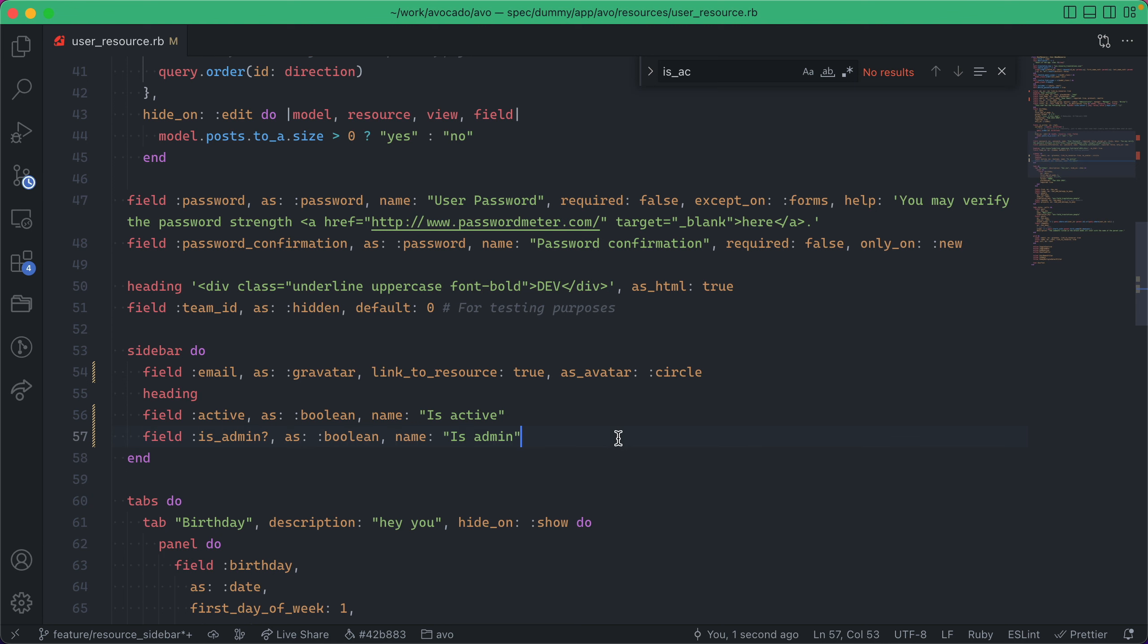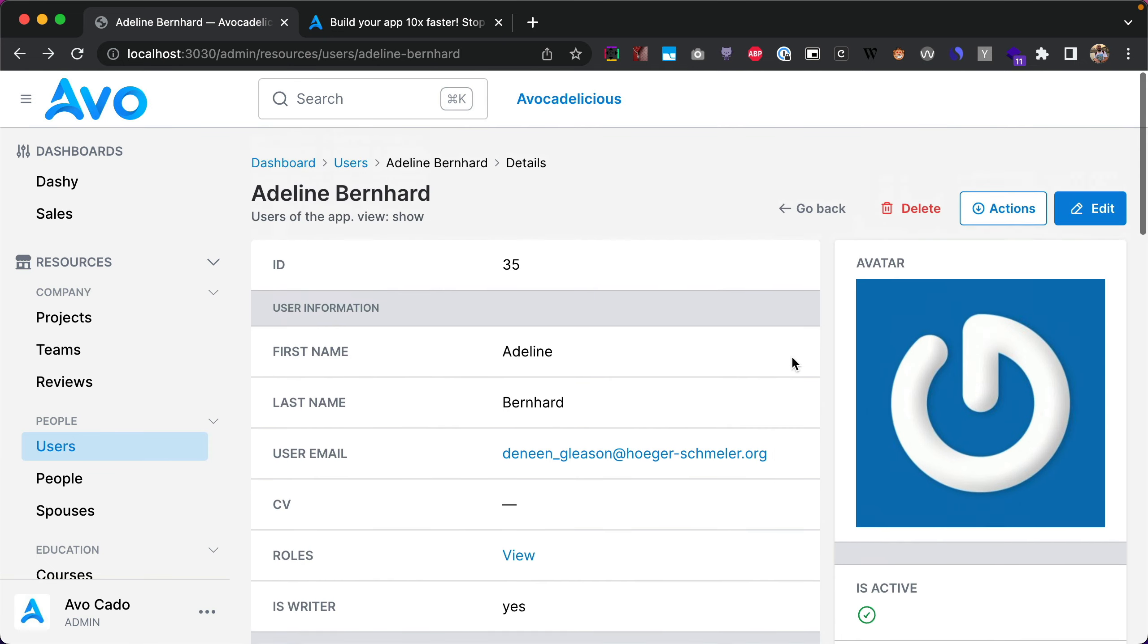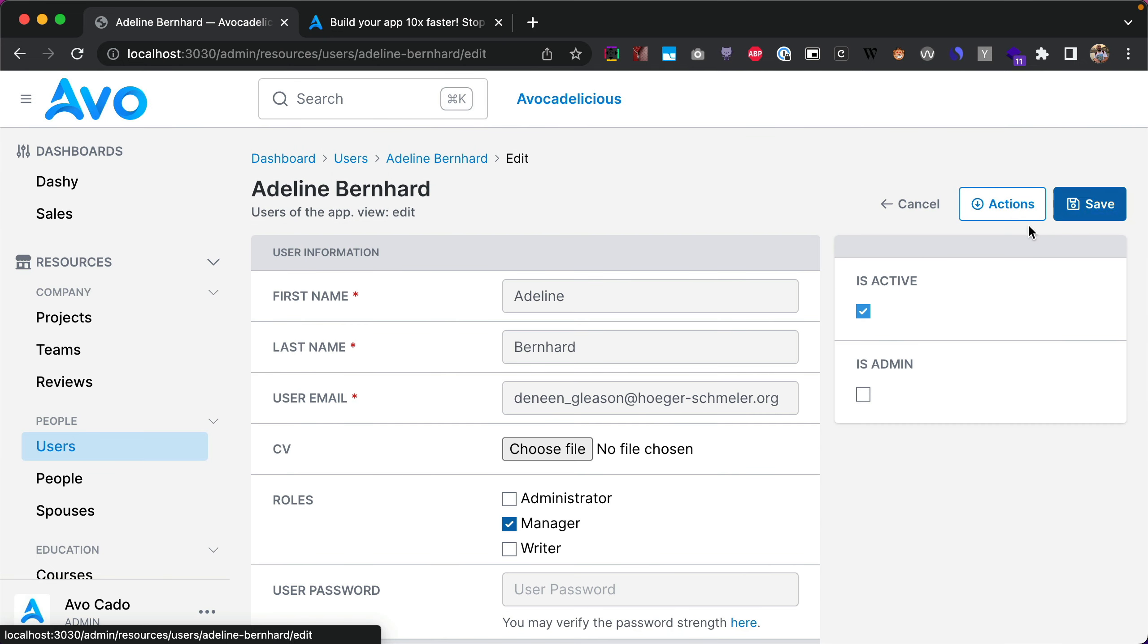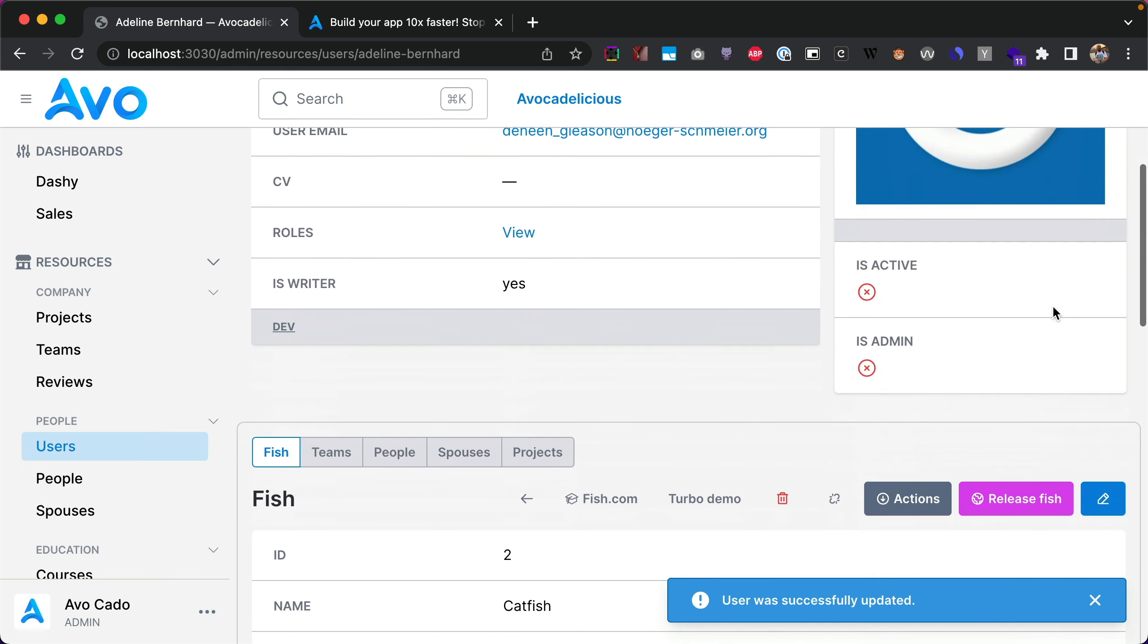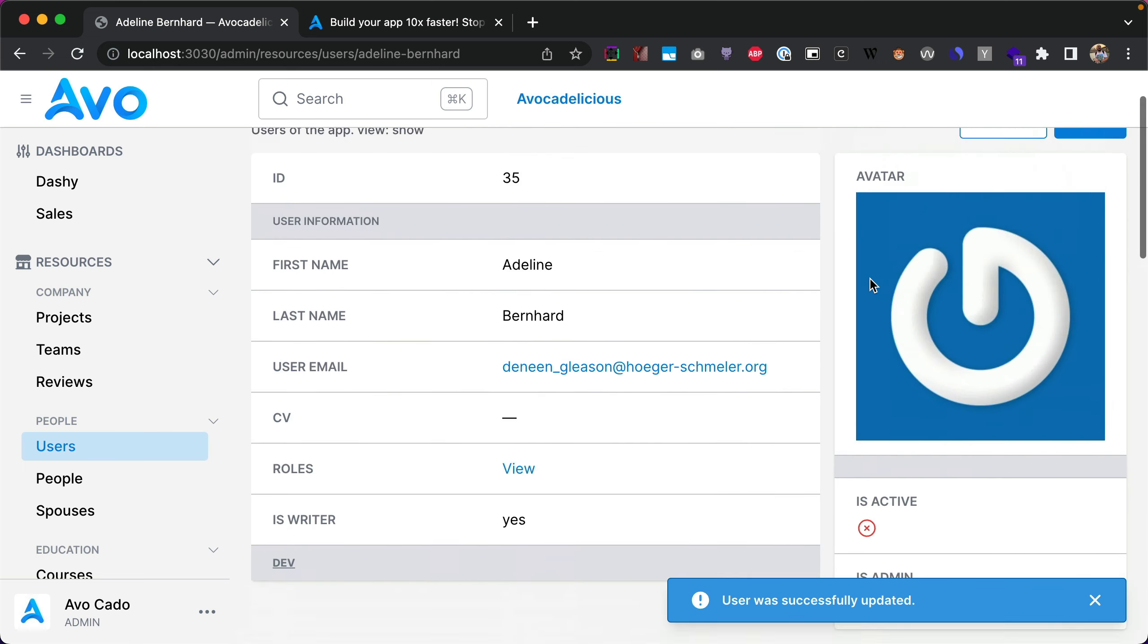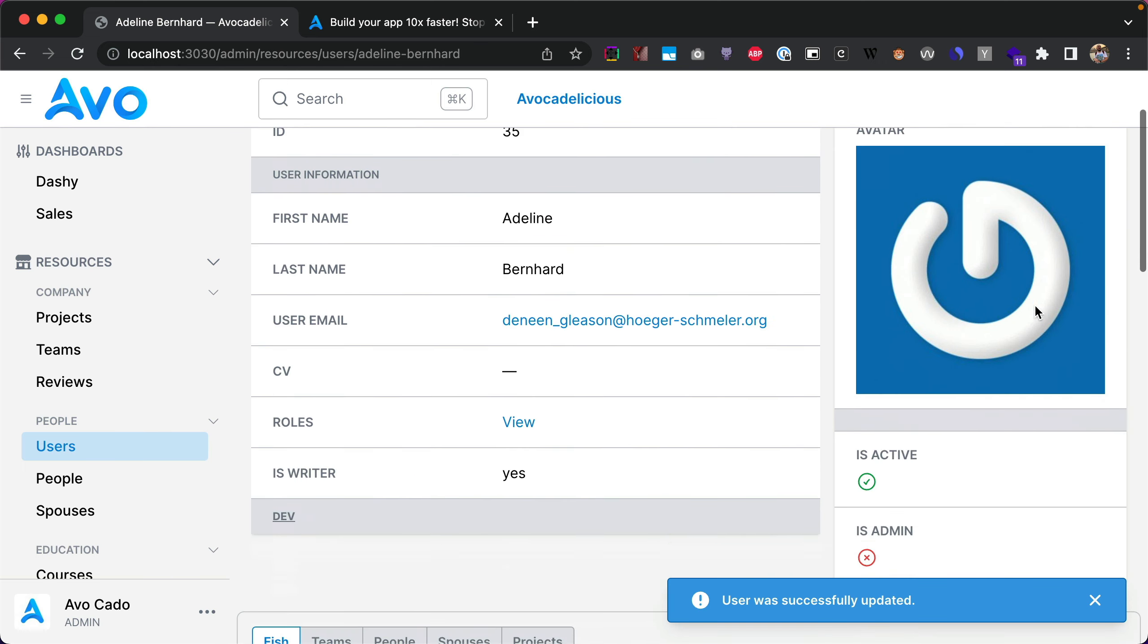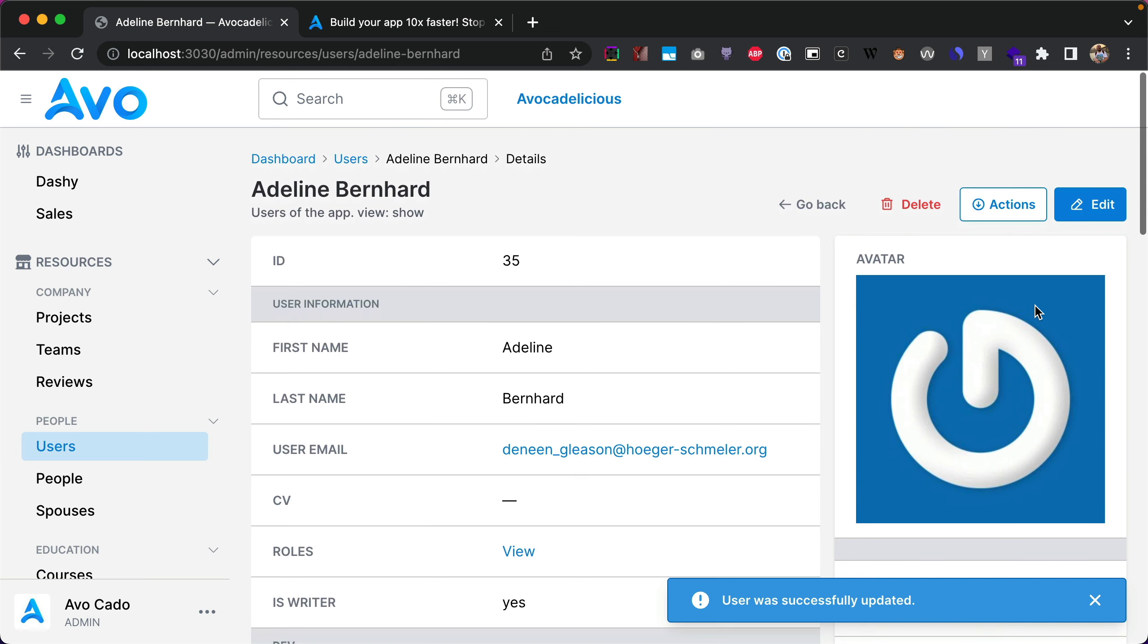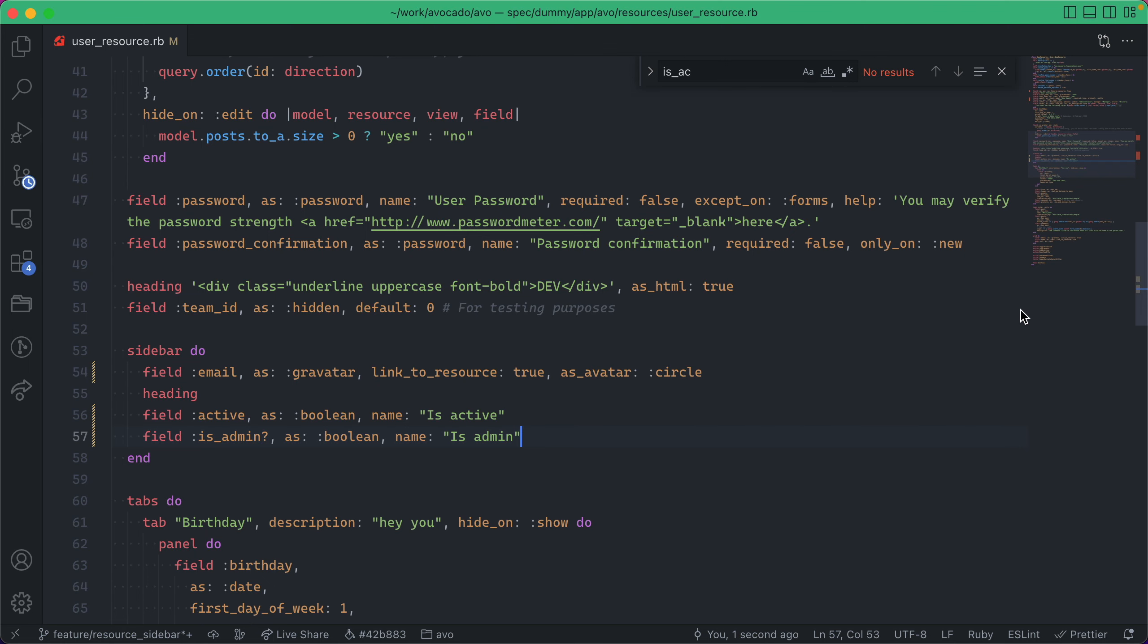This will work in the edit screen as well. If I go here and update 'is active' to false, perfect—just as you expect it.